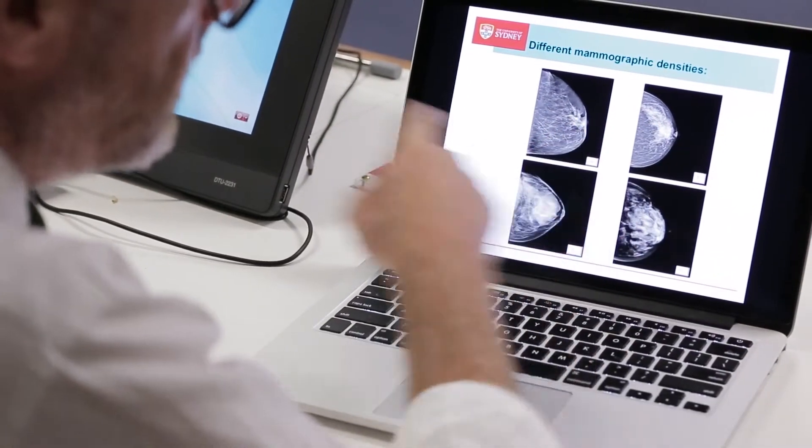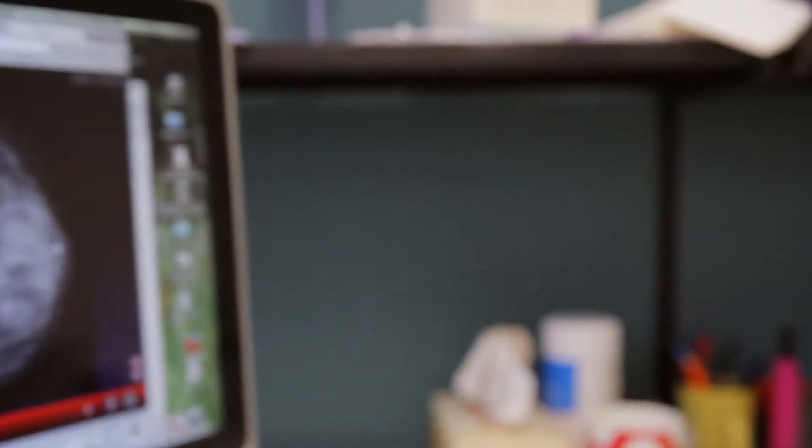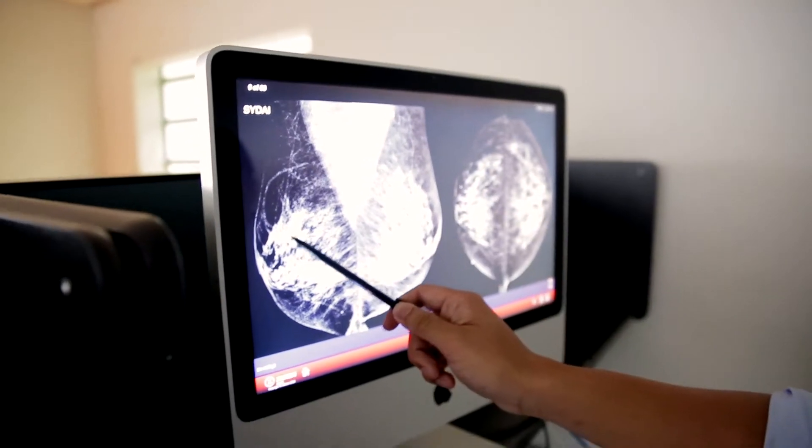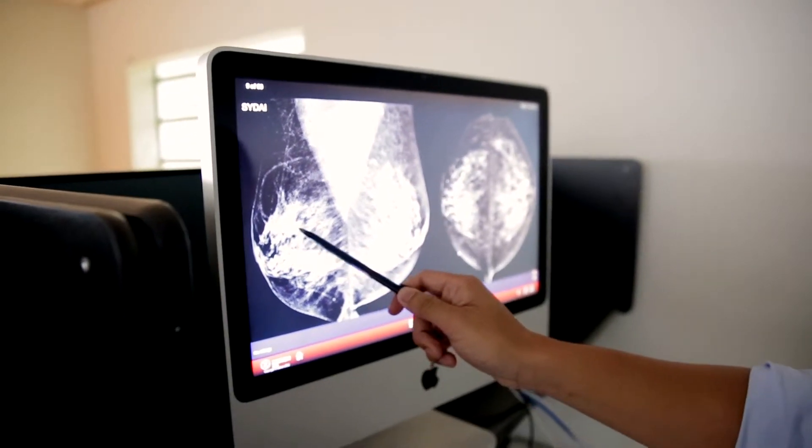When you realize that a lot of the missed cancers are to do with the observer interaction — through no fault of the observer — we can then create strategies that improve things. This has been embraced by the radiologic community in Australia.